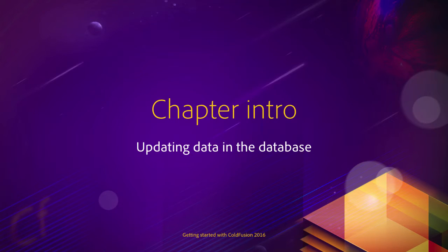In this new chapter, you will learn yet another very common operation that you can do with dynamic data. In this chapter, you will learn how to update an existing record in the database.